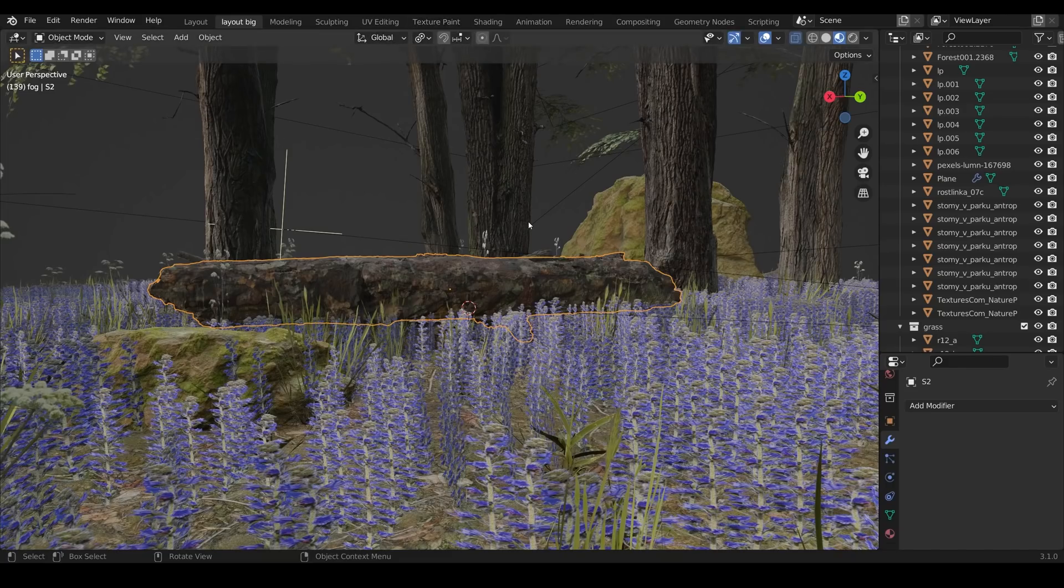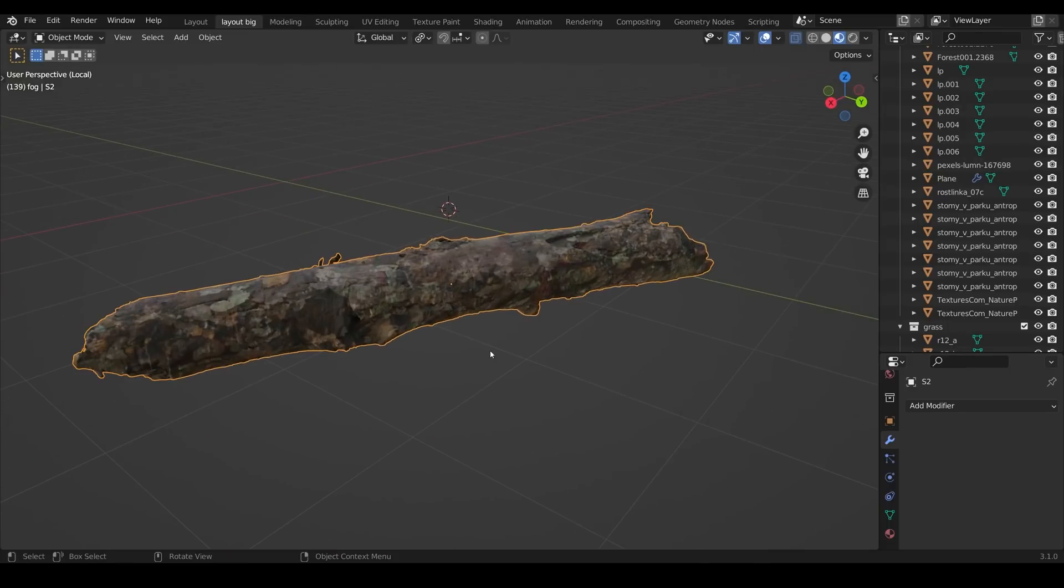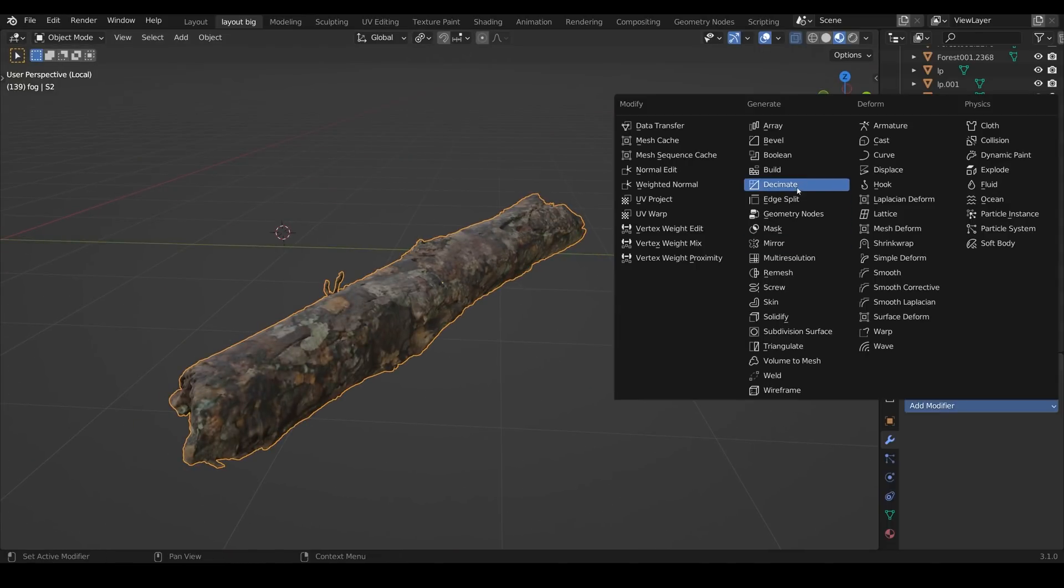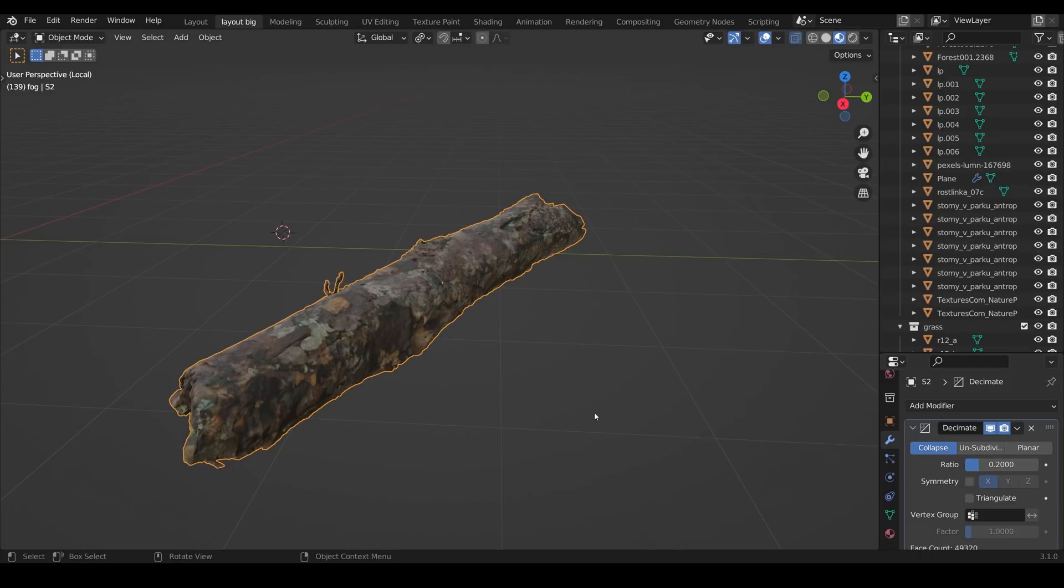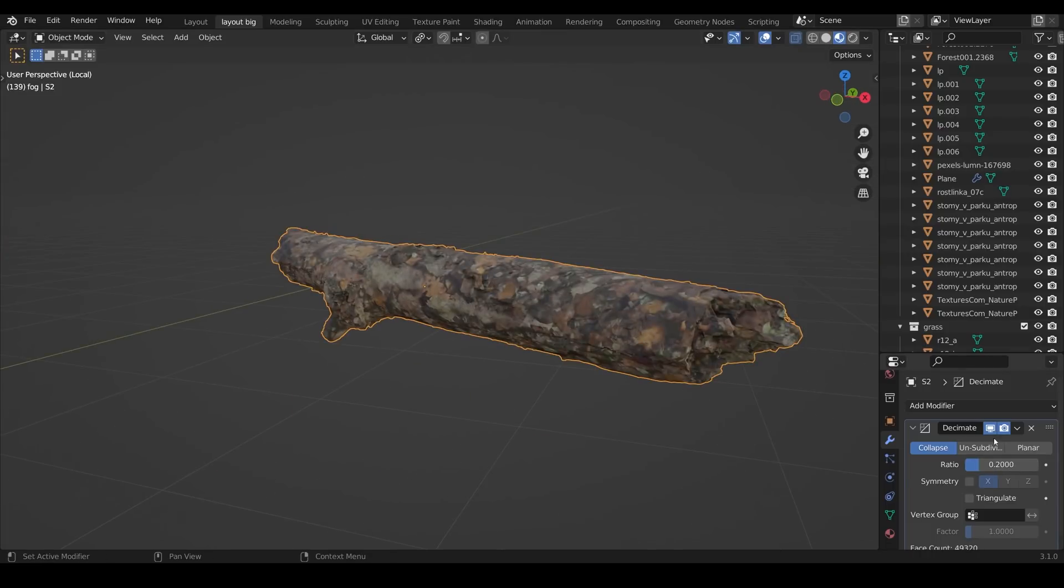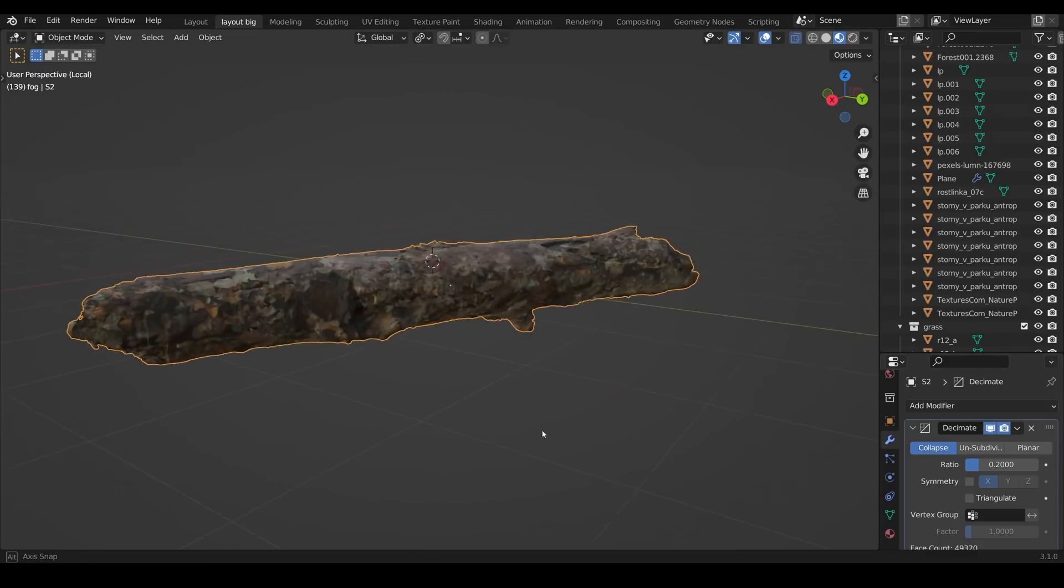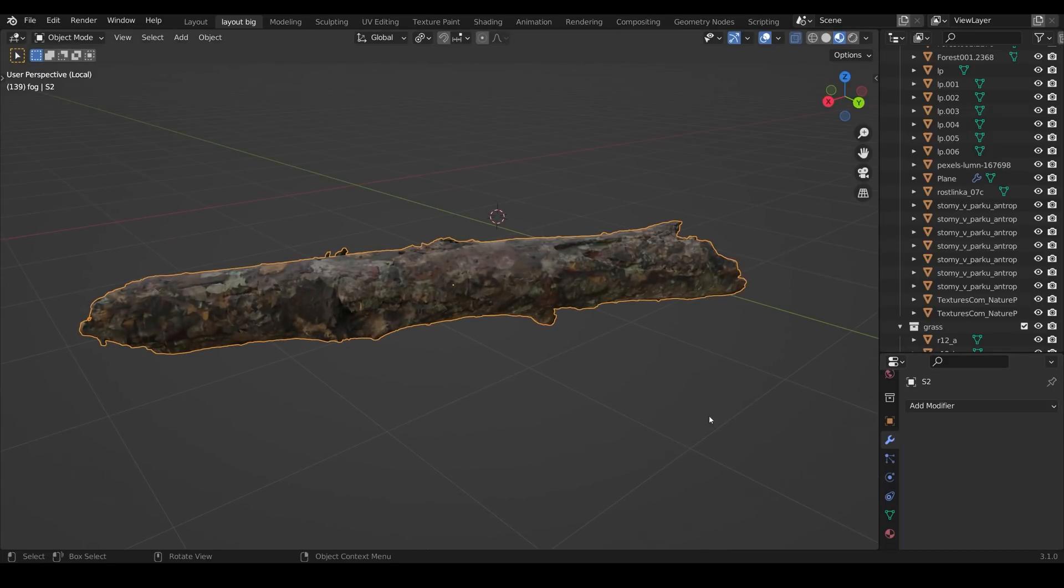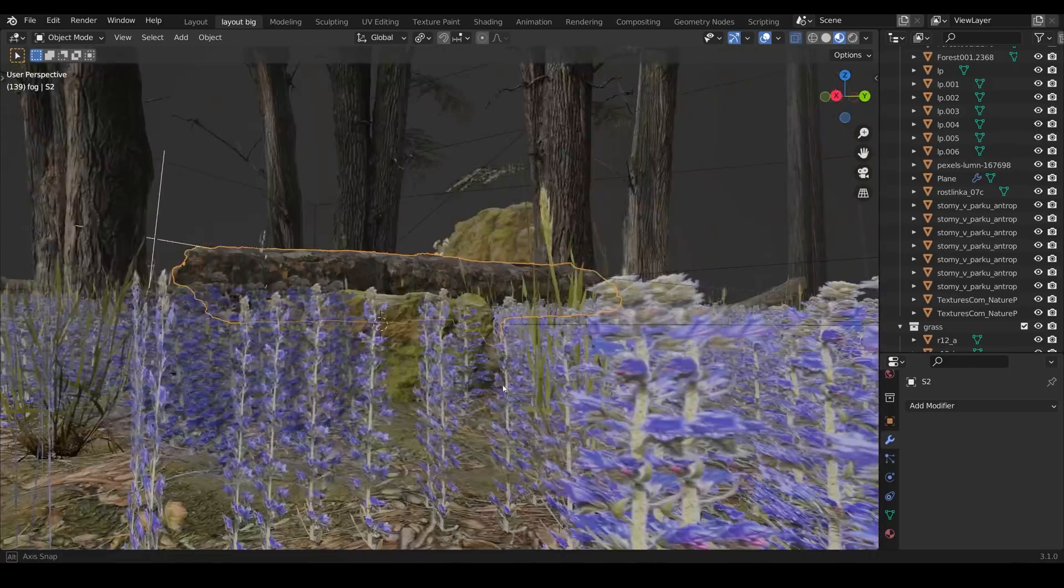For the logs however I couldn't reduce them in that way so I chose a Decimate modifier. So across the modifier panel up to the Decimate and I chose a ratio of 0.2 and then just checked whether that looked like it made too much difference. So just turning it on and off in the viewport like this looked like 0.2 would work so I applied that and now it's a reduced poly count item.